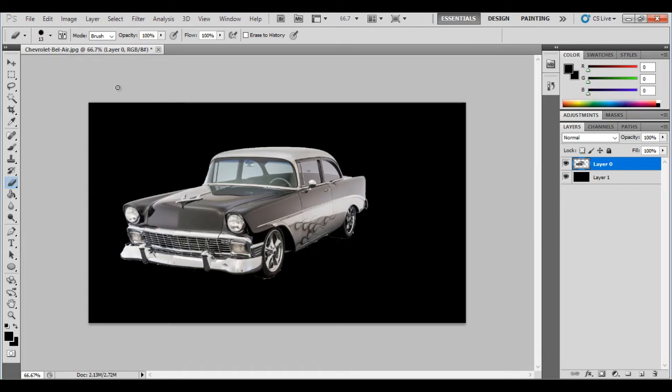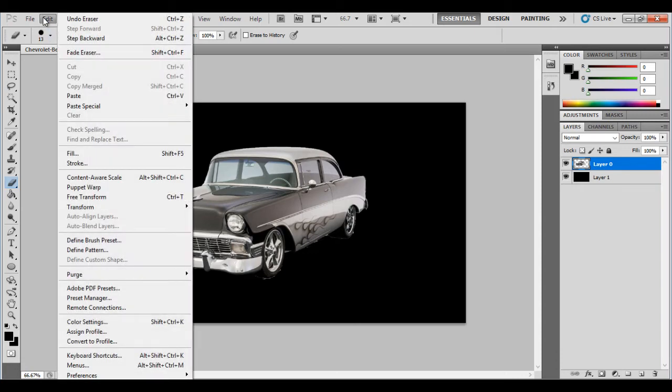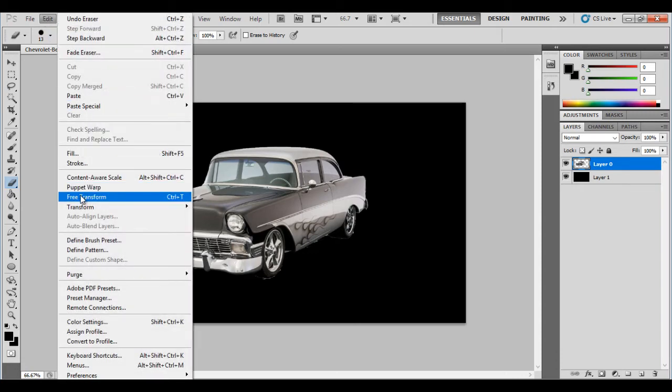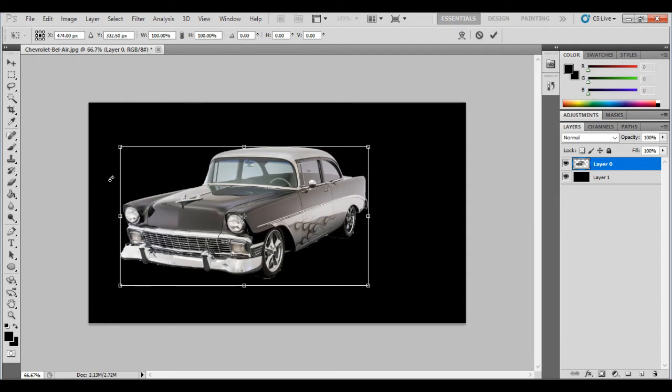So what I need to do, I need to resize my car because I'm quite happy I've cut it out. But I need to resize it, make it a bit smaller. So at the top under edit I'm going to find this thing called free transform. I'm going to free transform. You can see it's put this box around it.